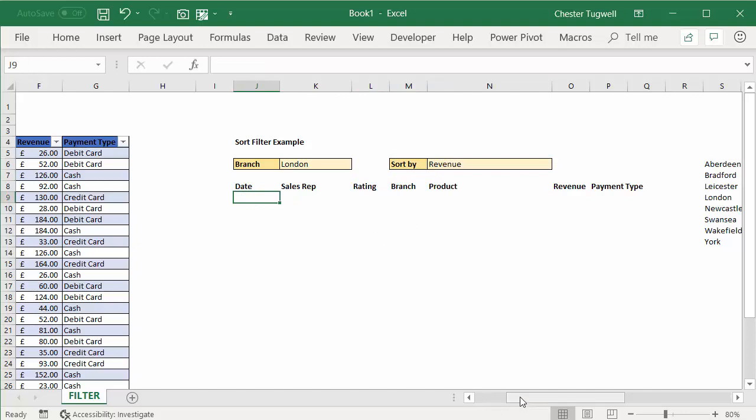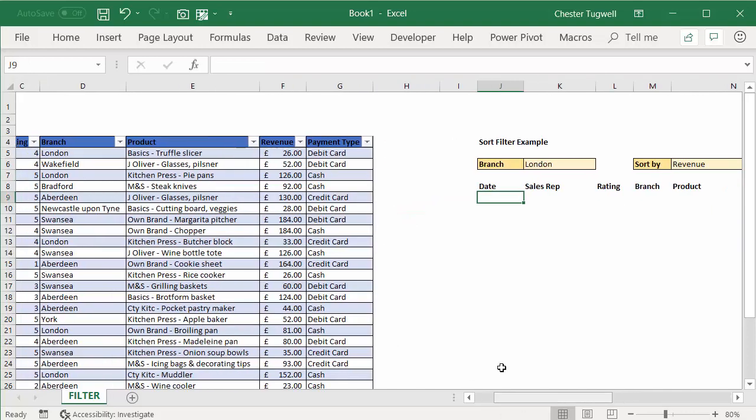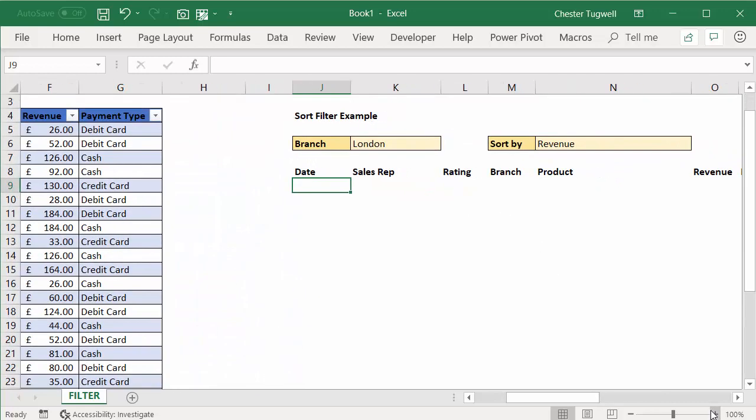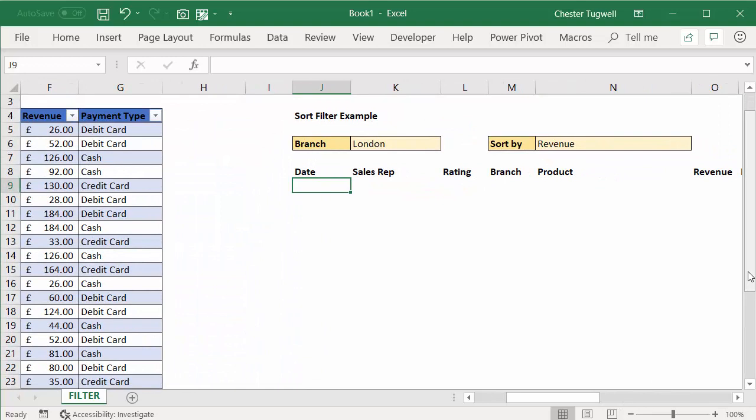So I'm going to write a little formula in here that will return those actual records. Let's just zoom in a bit for you.